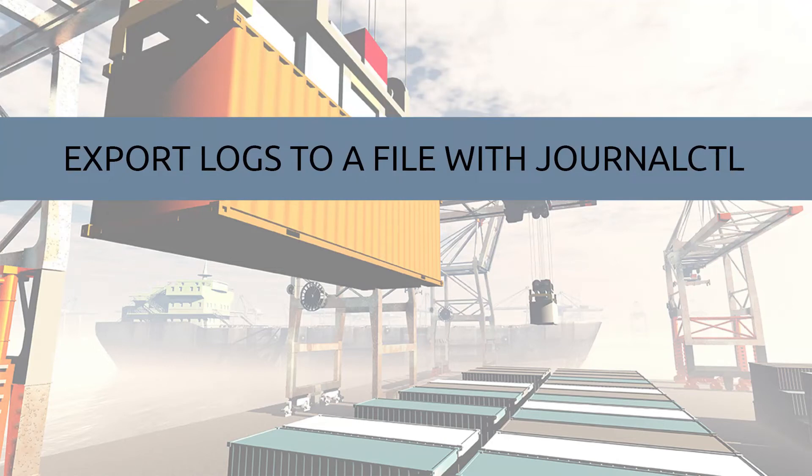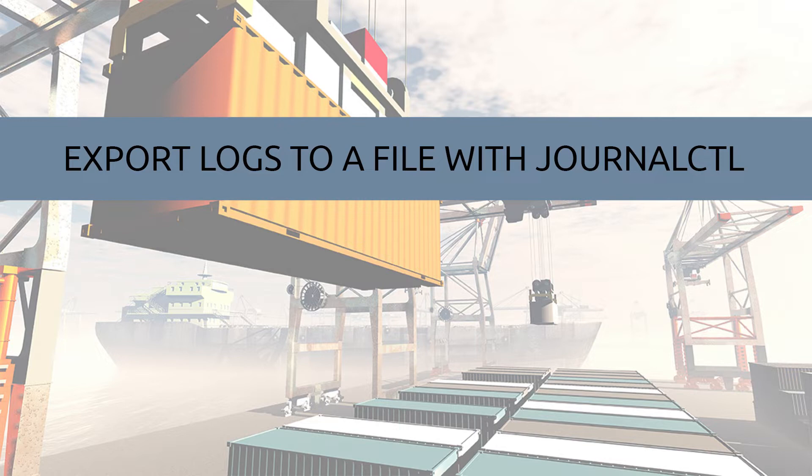There are many reasons why someone might want to export logs. Maybe you're an old hat like me and prefer to manipulate logs from a simple text file. Maybe you want to import the logs into a different program or use a custom Python log aggregator. Whatever the reason, we'll show you how to export your logs to a file using journalctl.